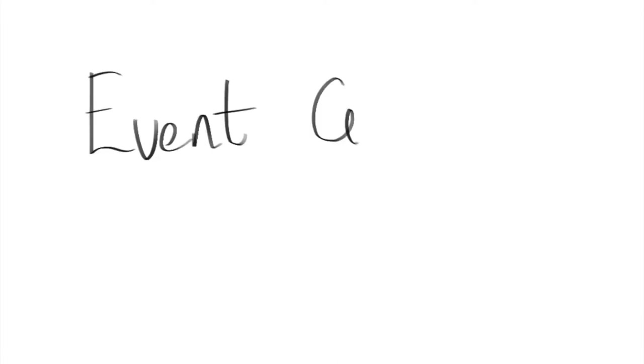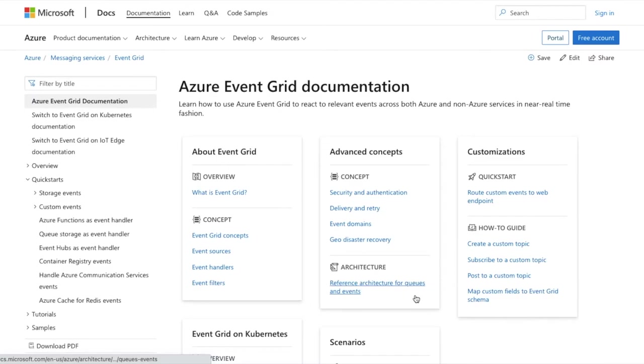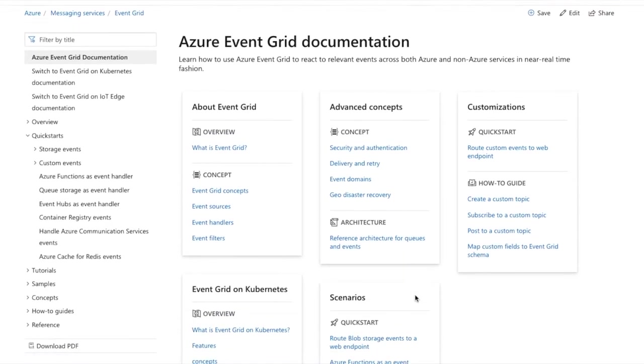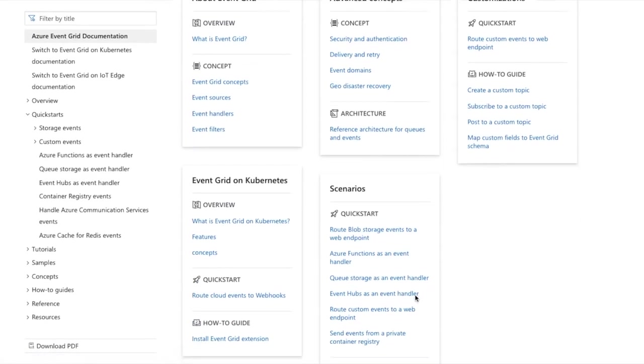And so I've decided to share some of them with you. The first topic is what is Event Grid? Well the actual documentation says it's the event routing service on Azure. Typically if you are building event-driven applications...